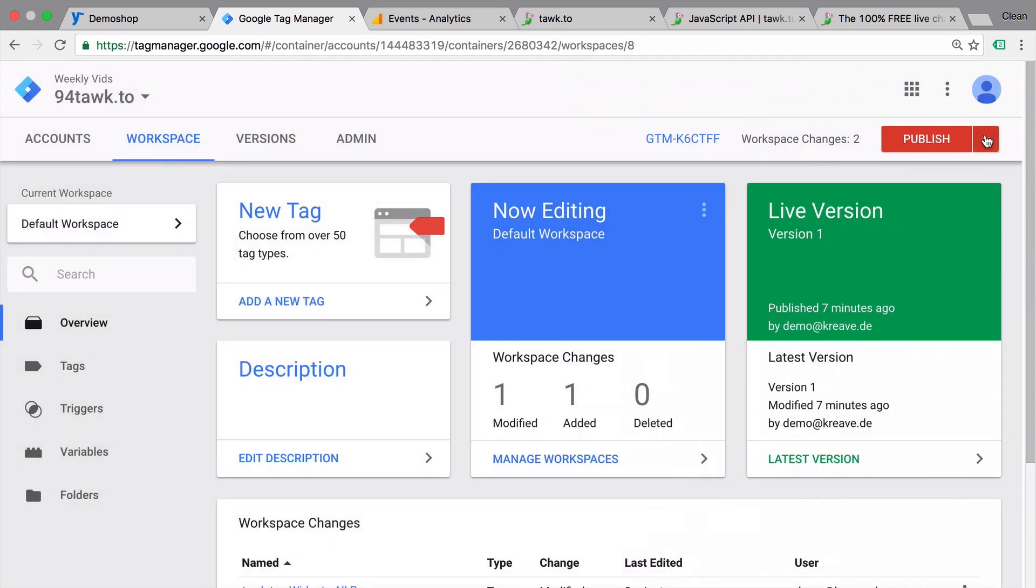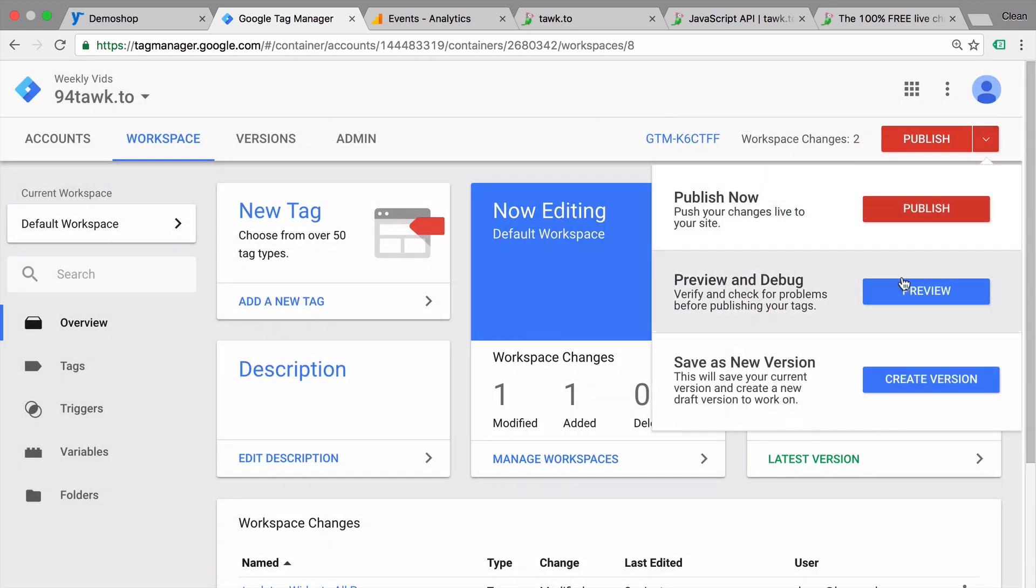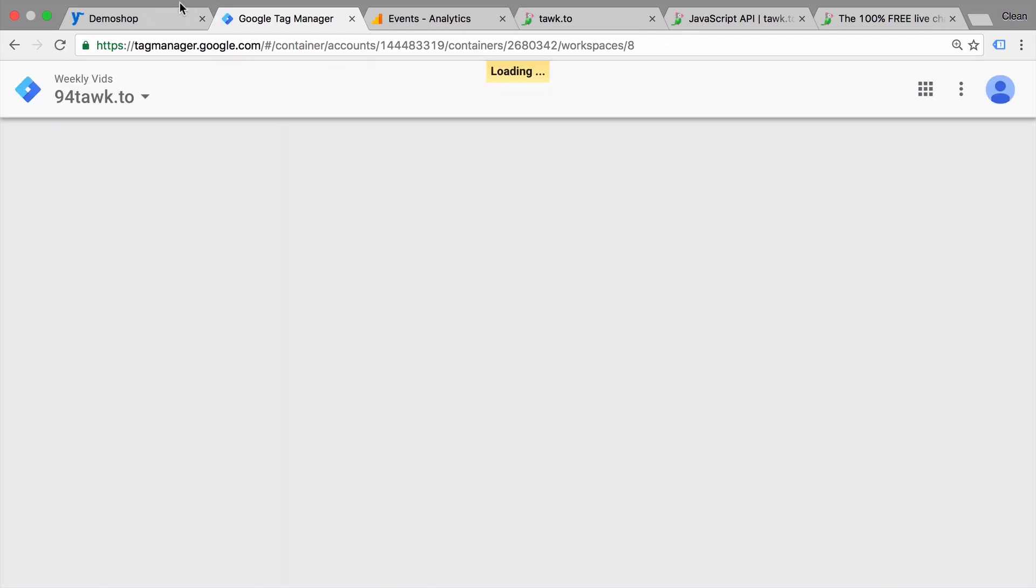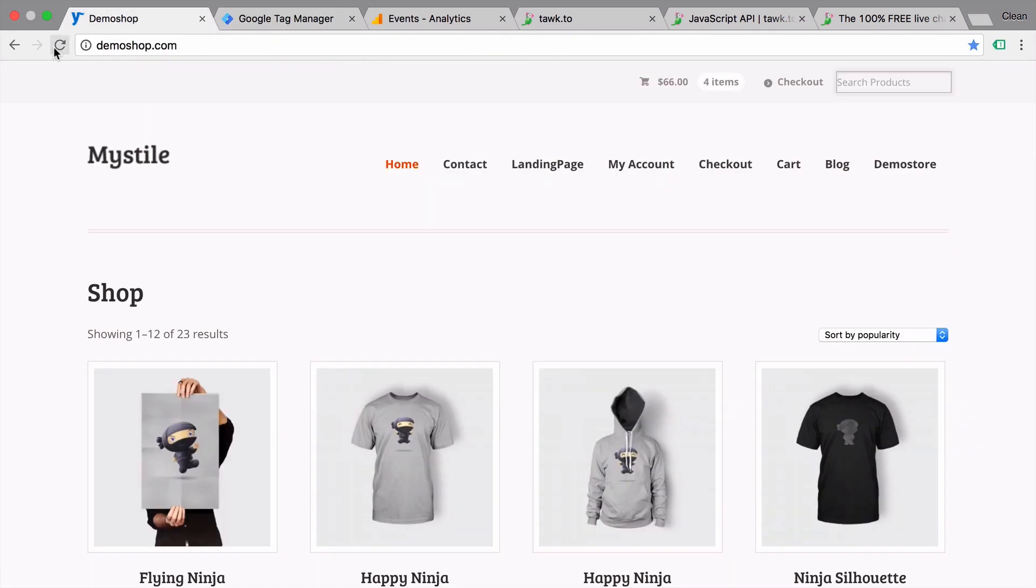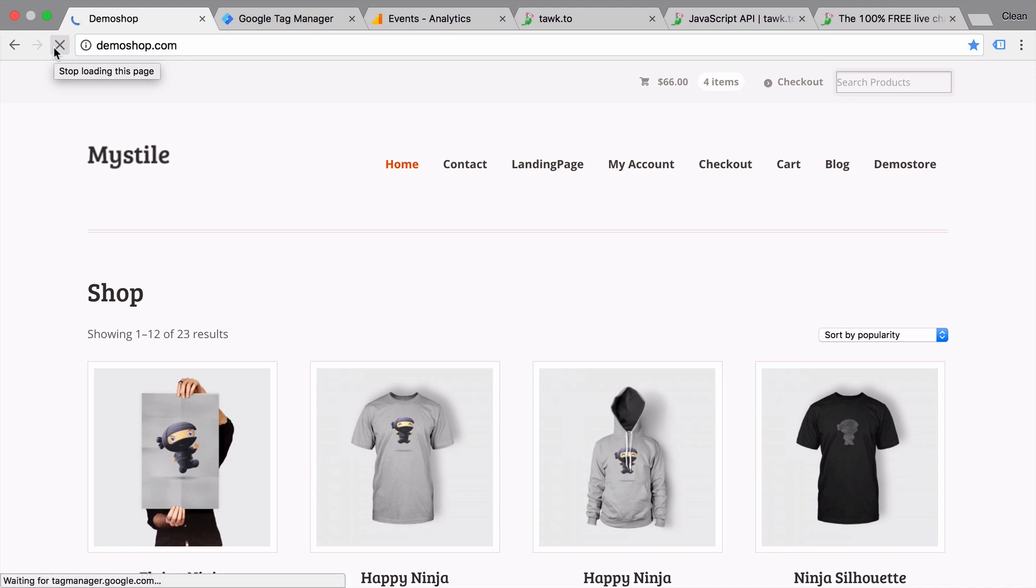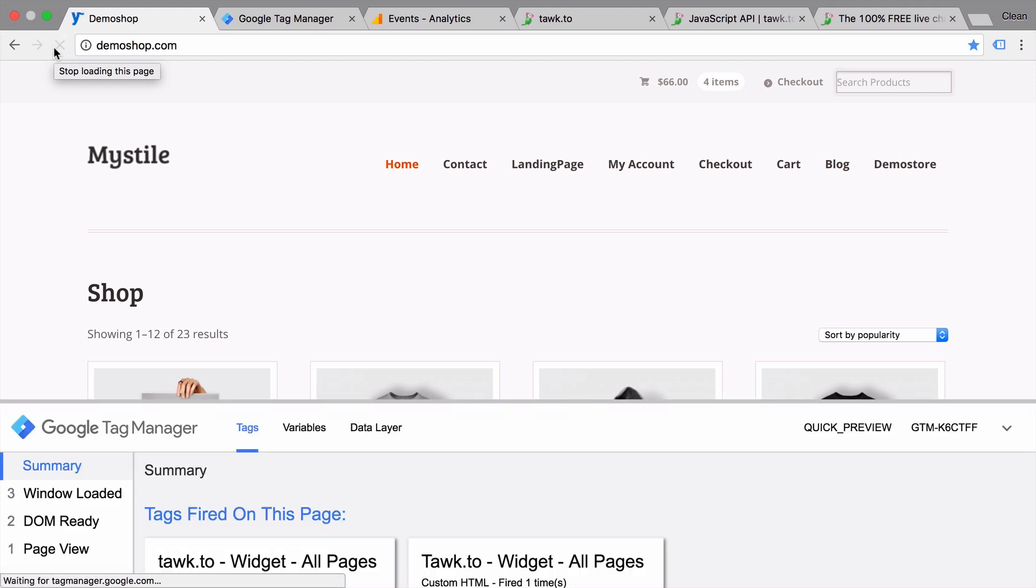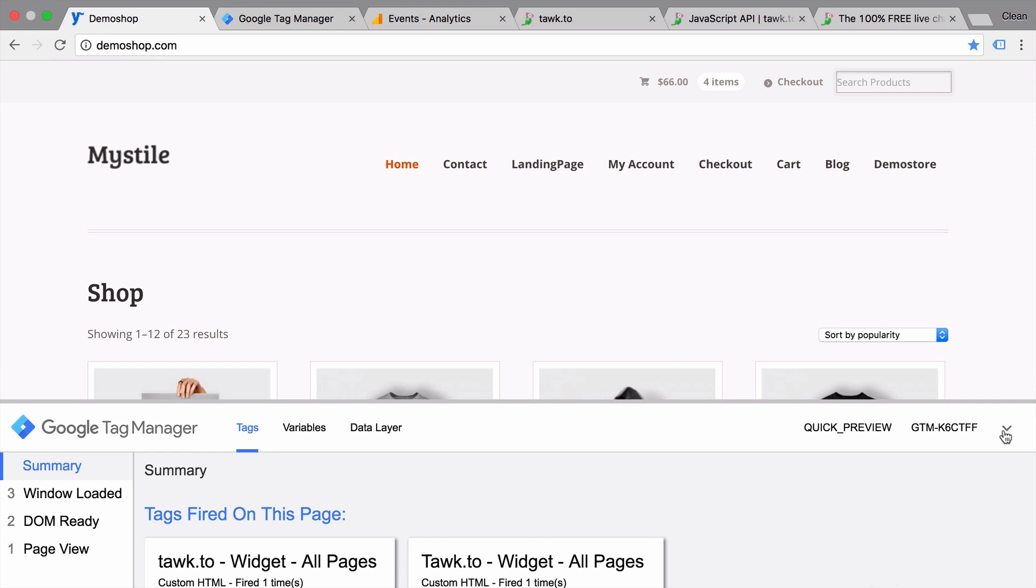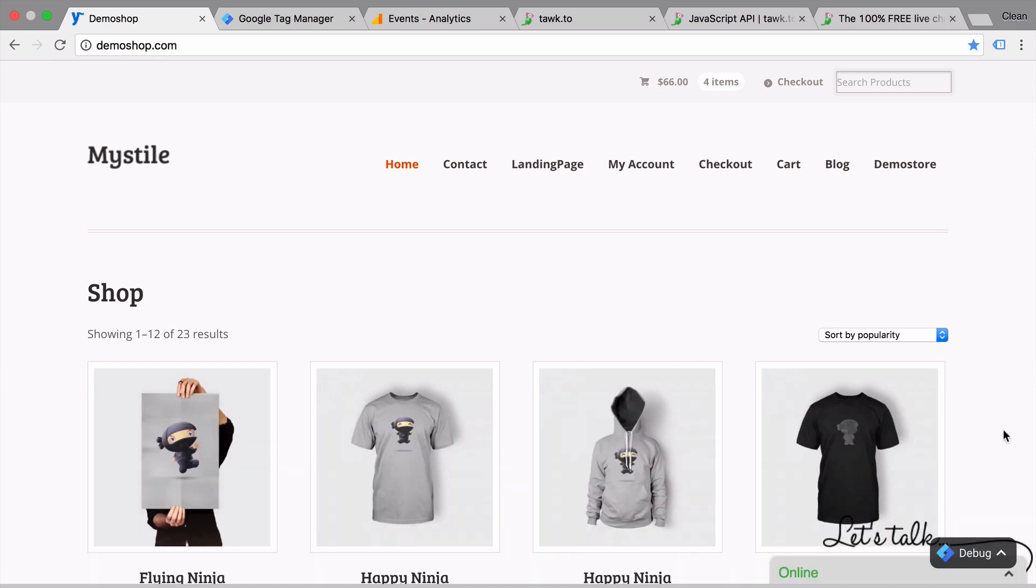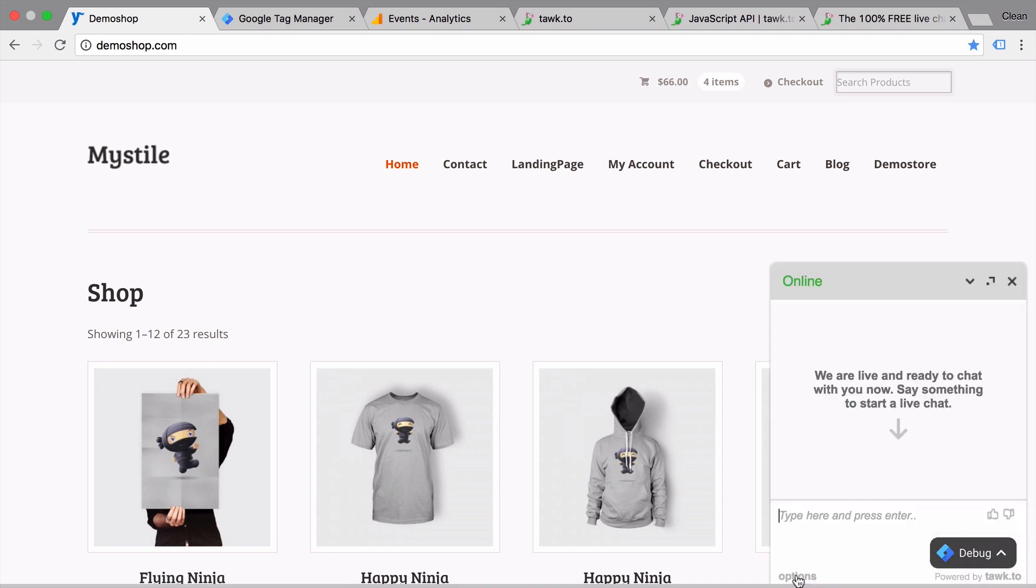And we can try this all out by going into our preview and debug mode. Back to our page, let's reload this. And our preview and debug mode obstructs a bit our view, but we can click on this little arrow here and we see that a chat widget has been installed onto our website.